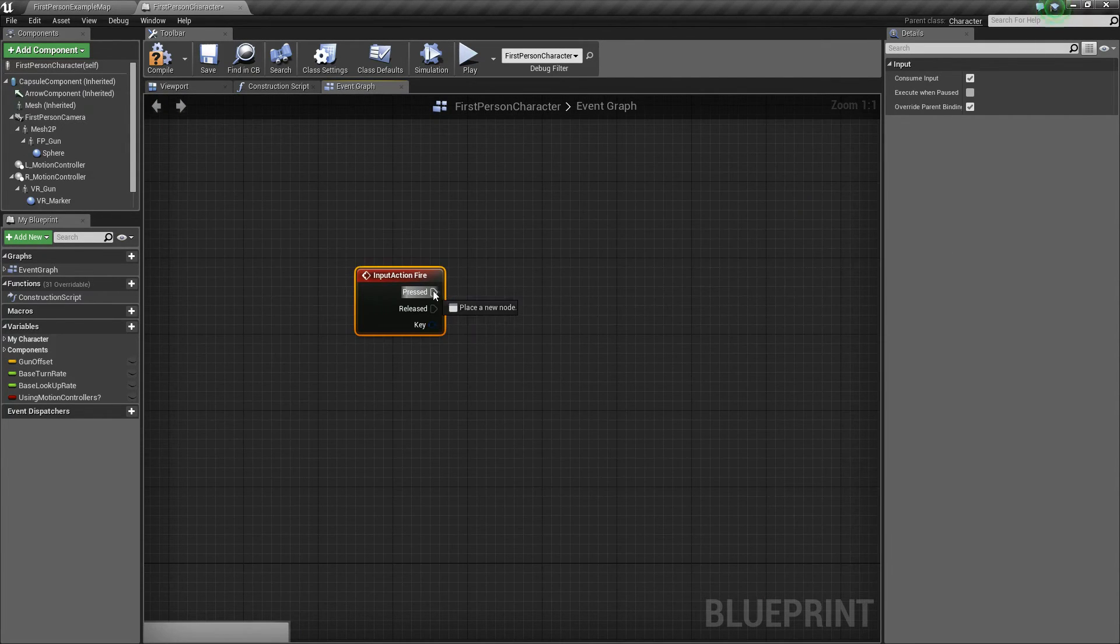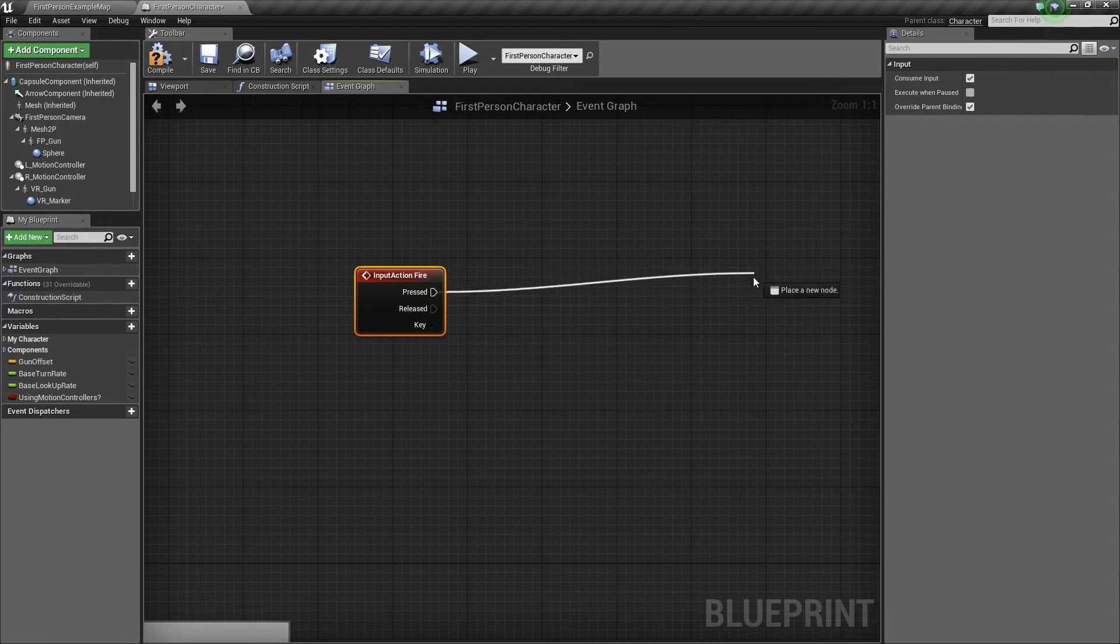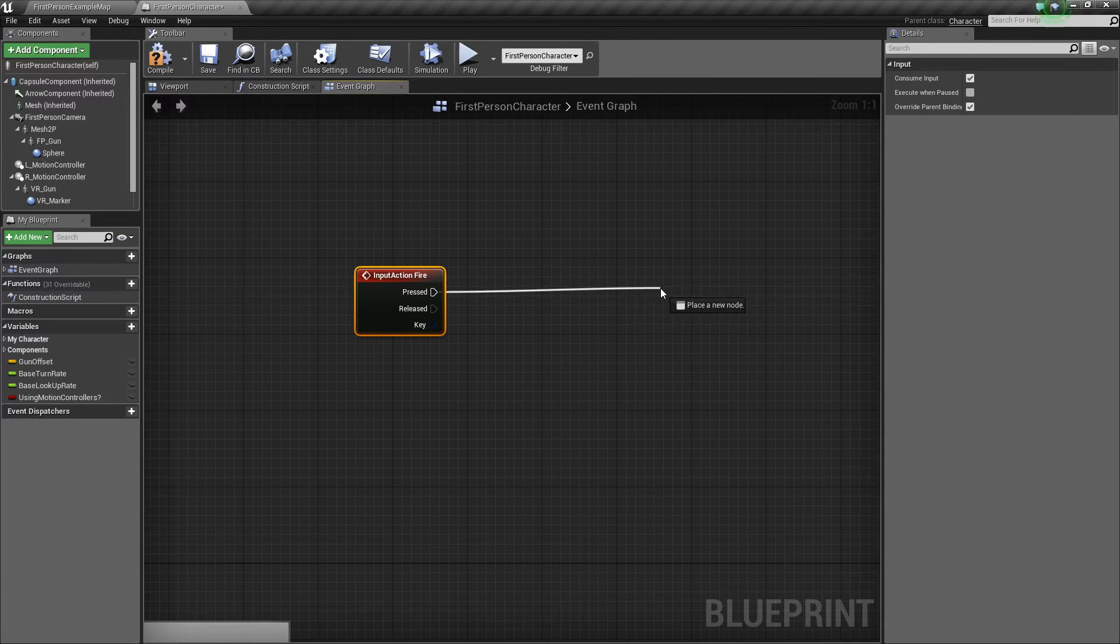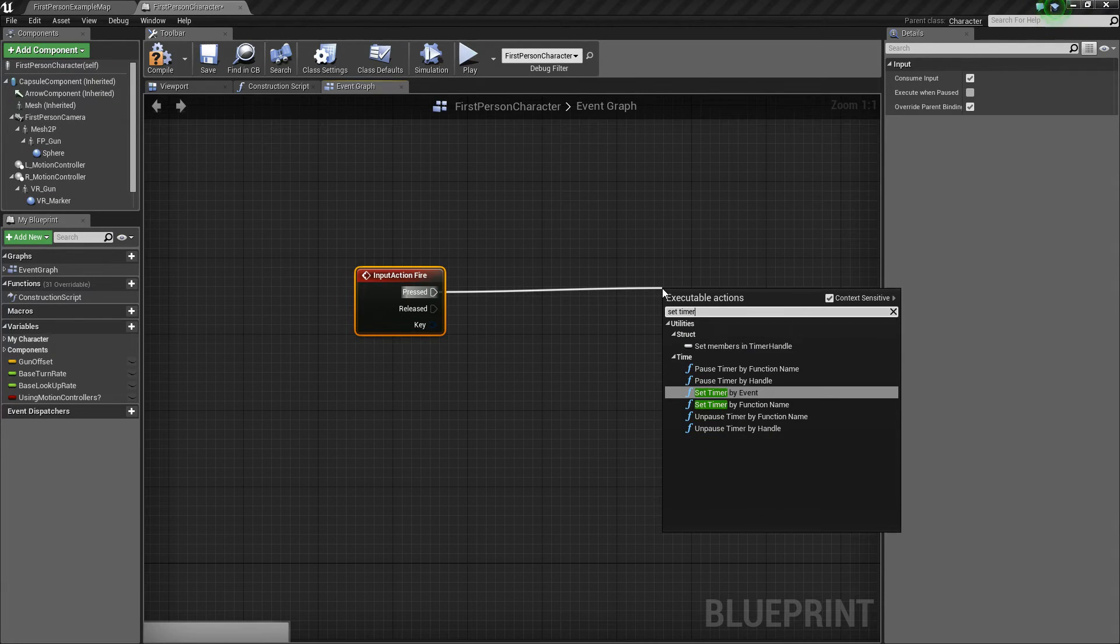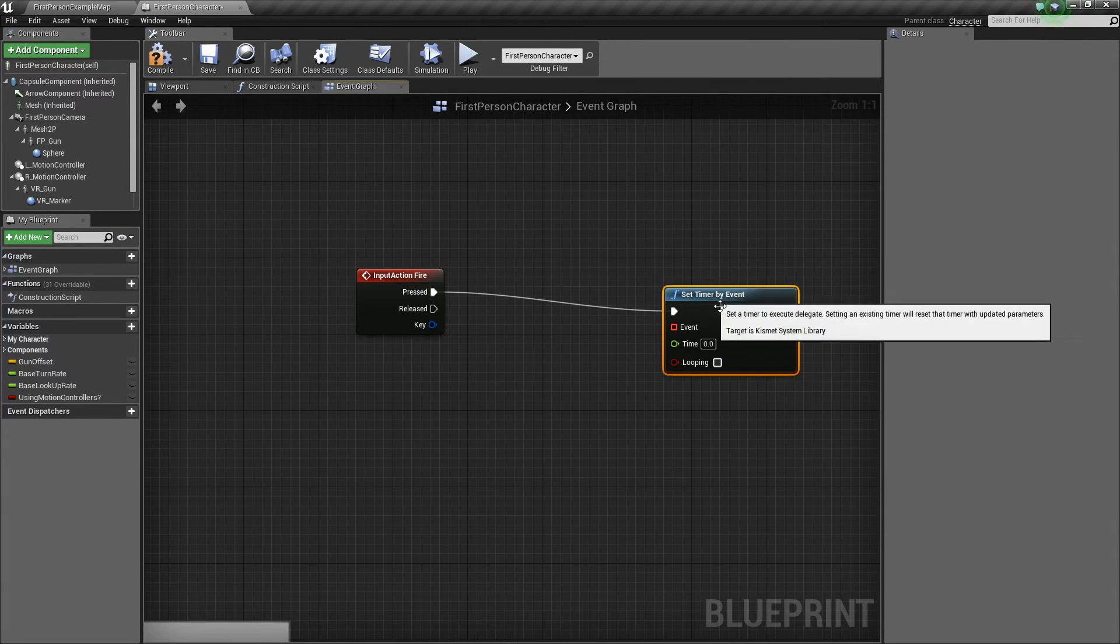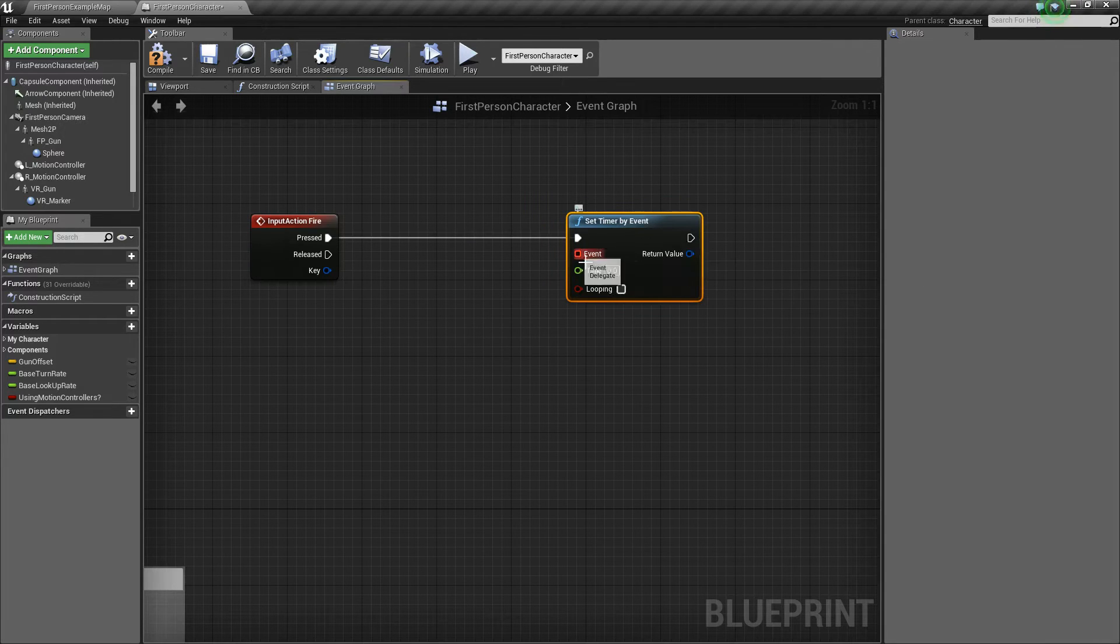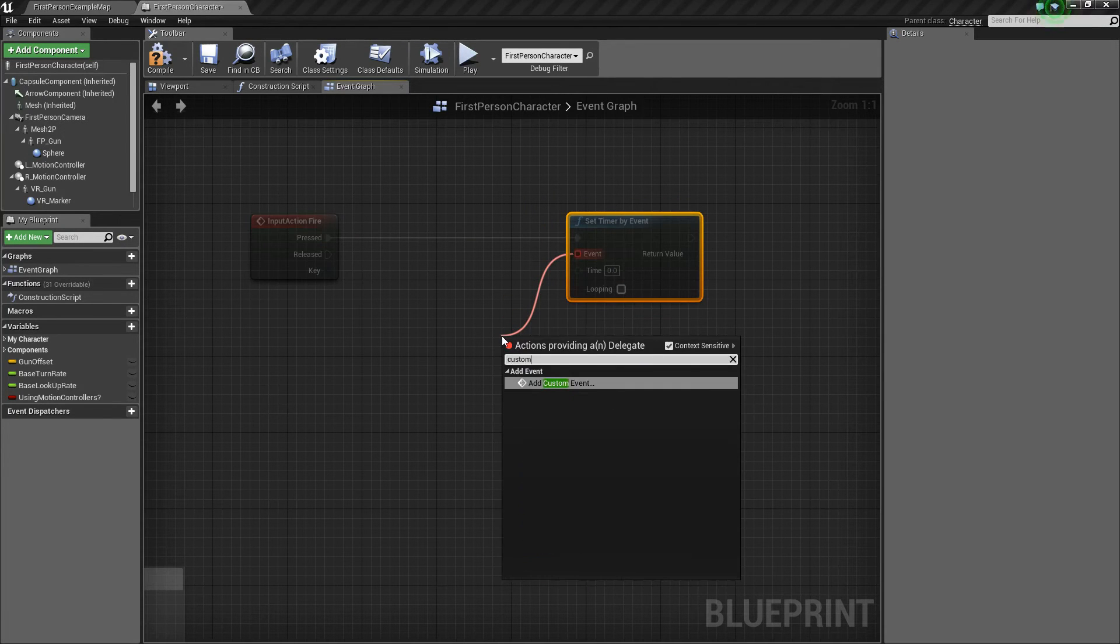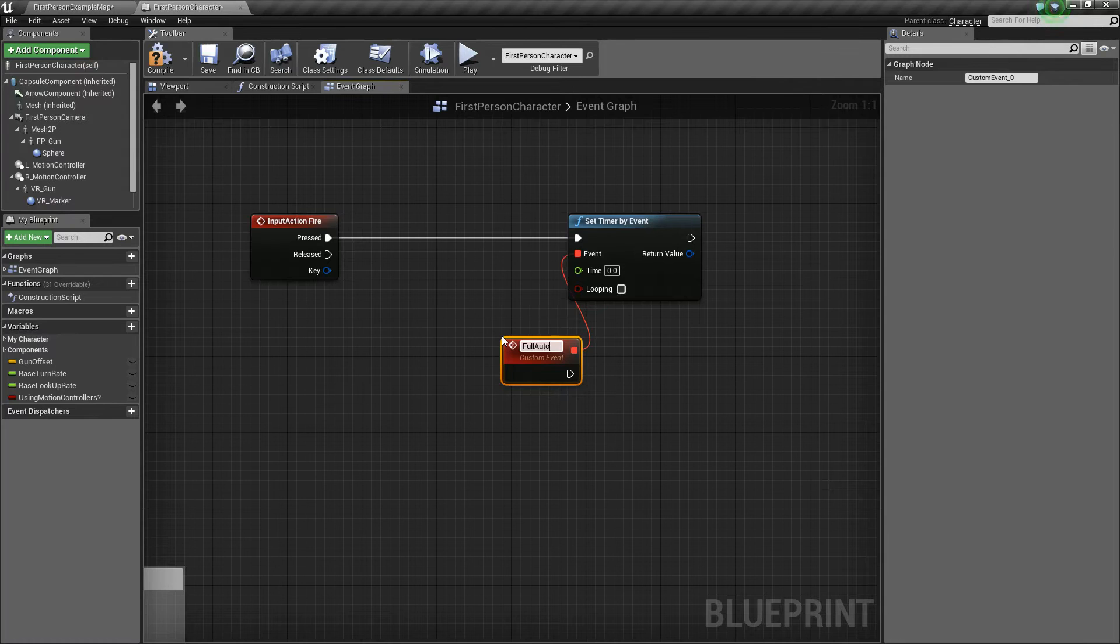So what we're going to do is when we press it, we're going to basically use what's called a timer to fire something rapidly. We're going to drag out and say set timer by event. Now for the event we need to drag off and say custom event and we're going to call this full auto fire.